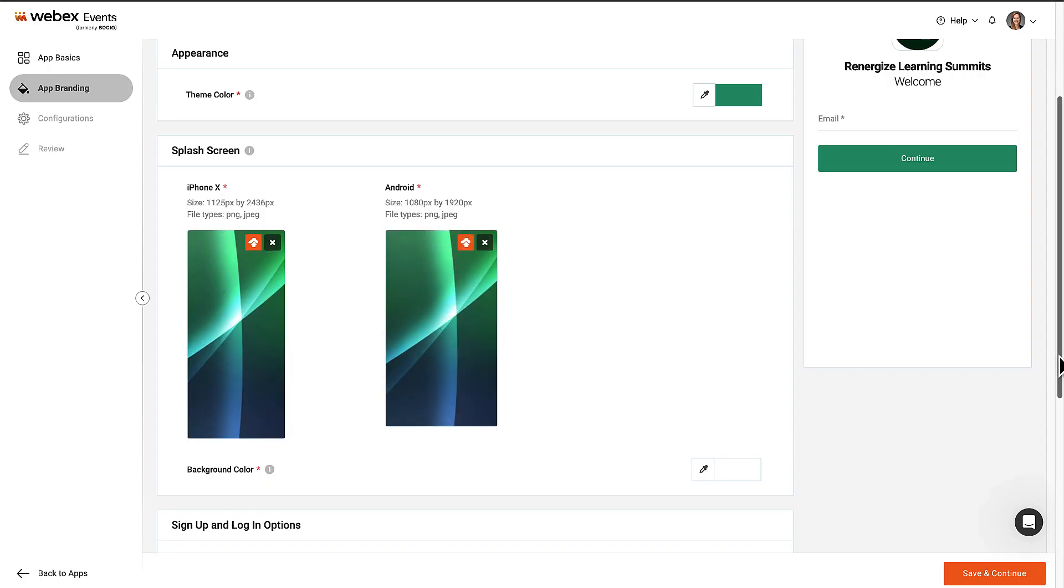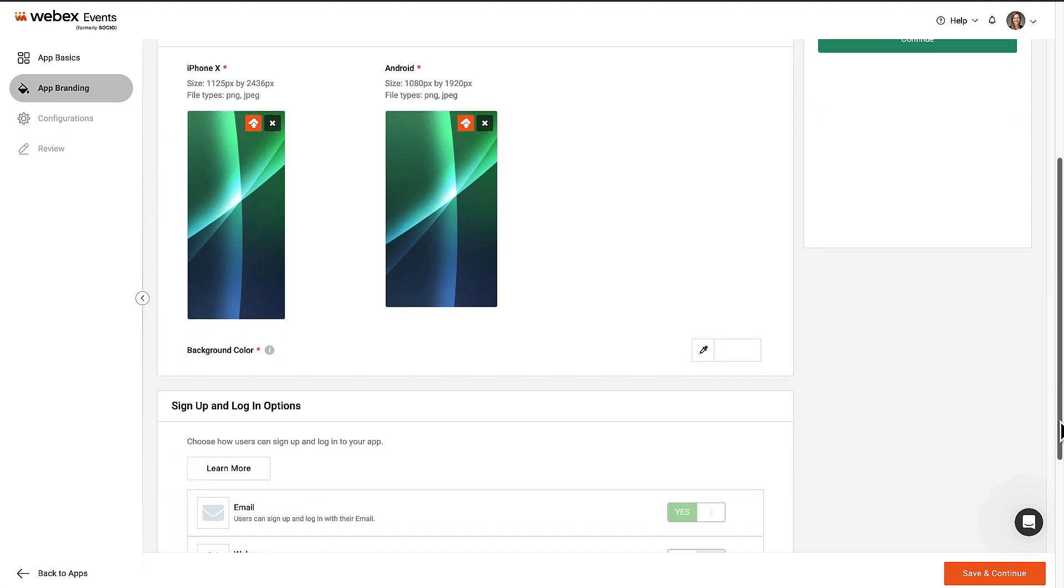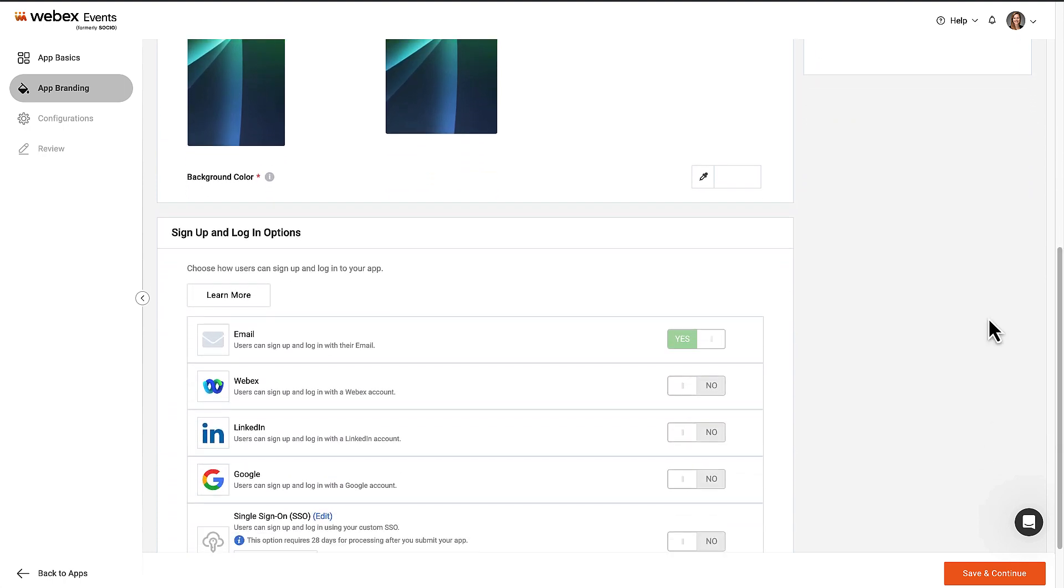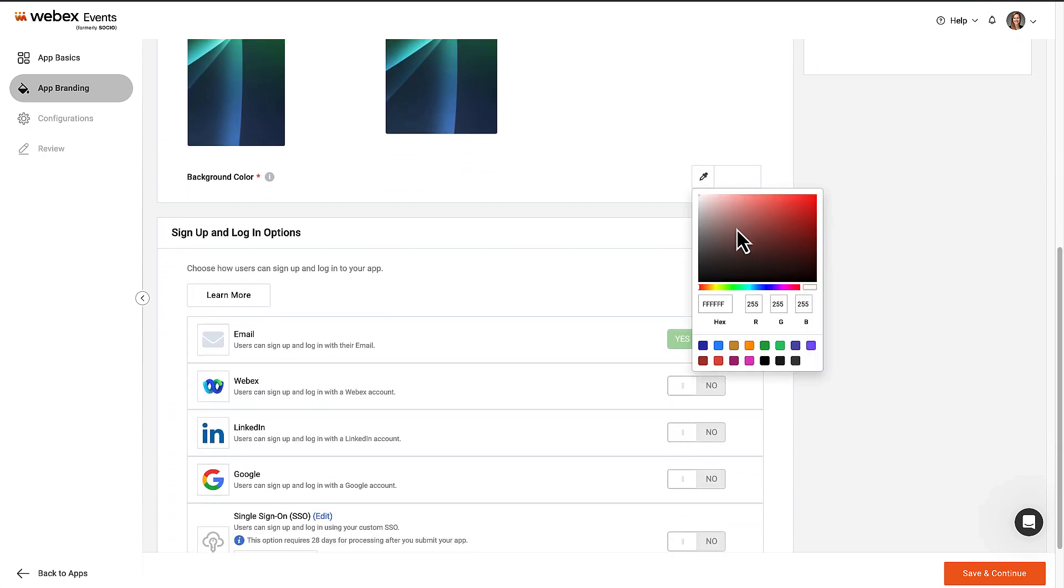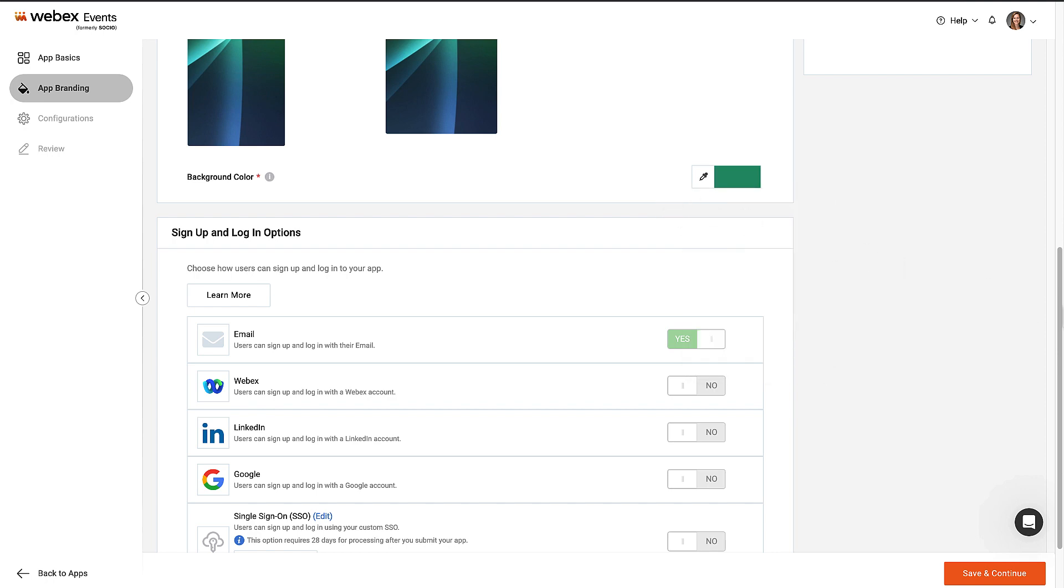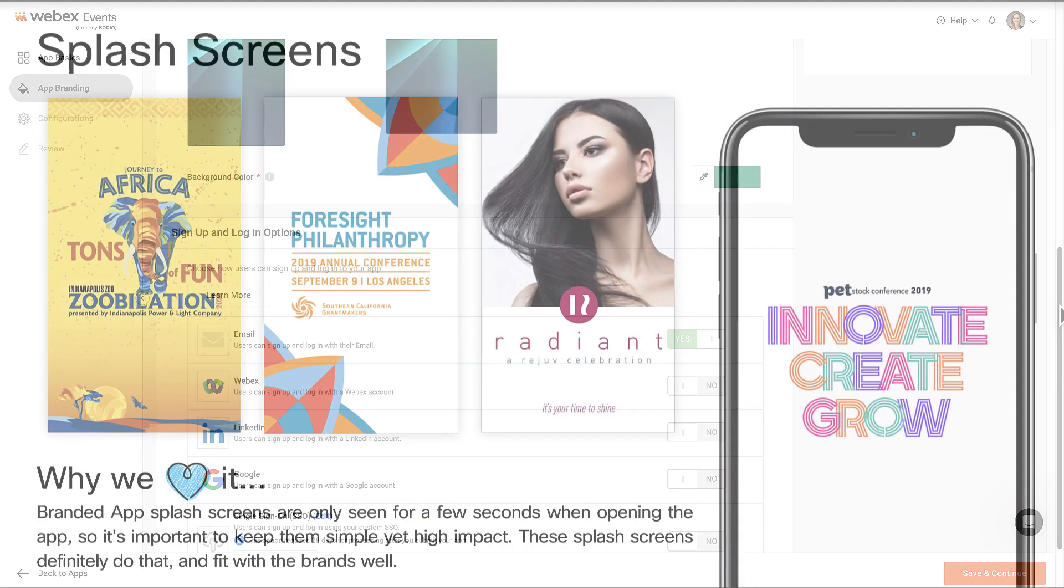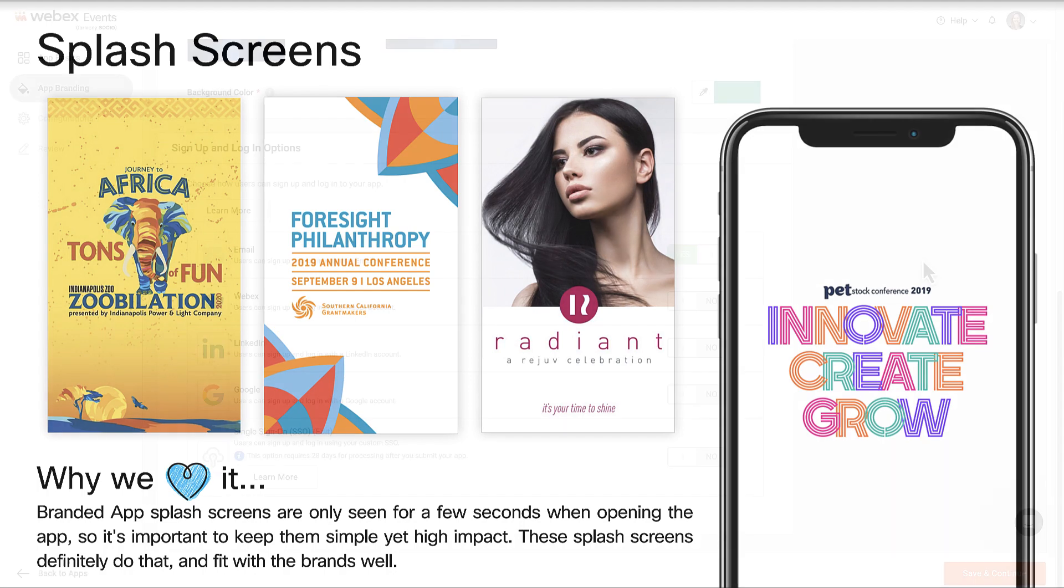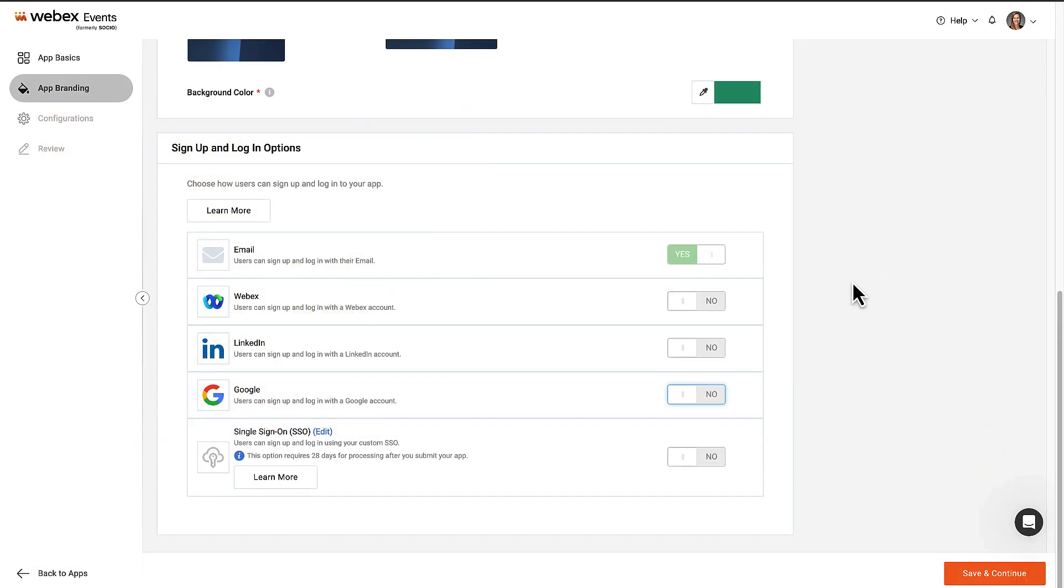The background color field surrounds the splash screen image if it's loading on a device with an uncommon screen size. Best practice is to match the color to the theme color or splash screen. Here are some examples of splash screens. They range from being very simple to having a lot of design or even including a sponsor logo. Let's return to the WebEx Events platform.